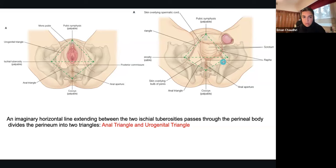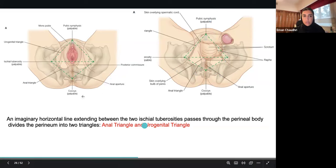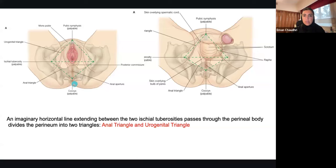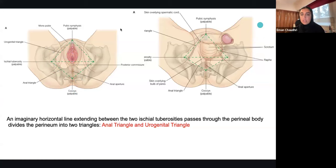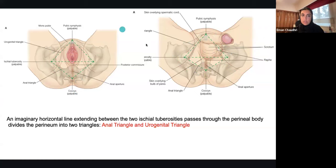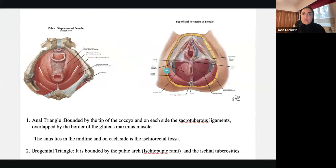In a female you see the vaginal opening, urethra, and clitoris. In a male you'll see the testicles and penis, with the urethra coming through the penis — so it's not a separate opening. In the anal triangle in both sexes you only see the anal aperture. You can put this in context by imagining the muscles behind as well.